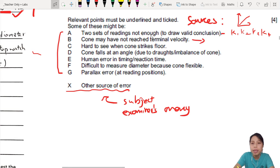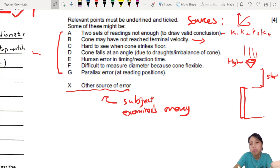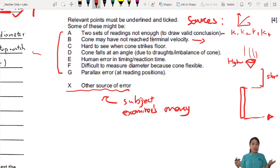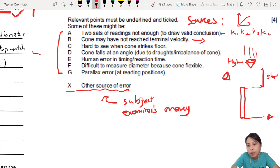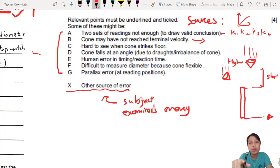From the mark scheme: 'Cone may have not reached terminal velocity' — because you drop the cone and start timing, but if the distance is too short, the cone hasn't reached terminal velocity yet. The suggestion would be to place the starting point higher. Also: 'Hard to see when the cone strikes the floor' — if you're looking at the floor level, very hard to see. That's a legitimate one. 'Cone falls at an angle' instead of straight down — that's also a problem. As you're doing the experiment, if you note something is very difficult to do, write it down — you can use it for your sources of error later.